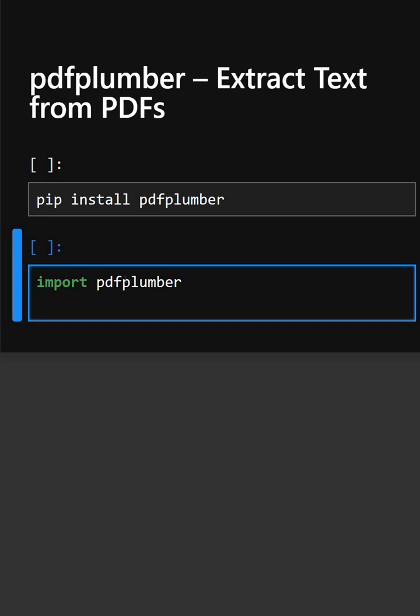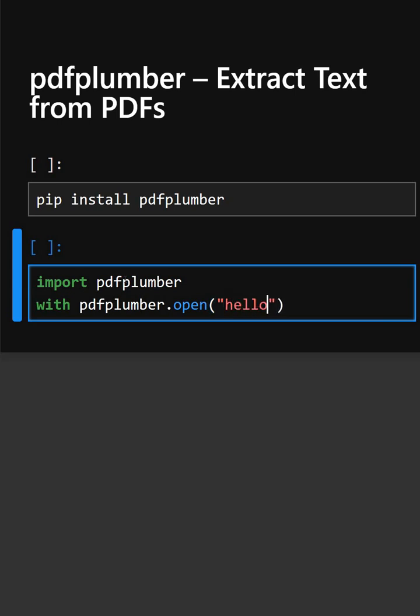Now we'll open the PDF. This opens the PDF.